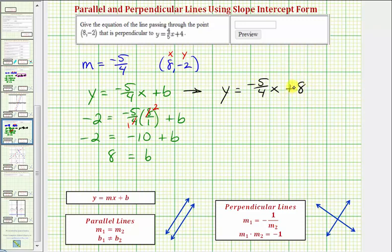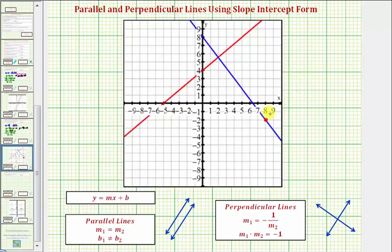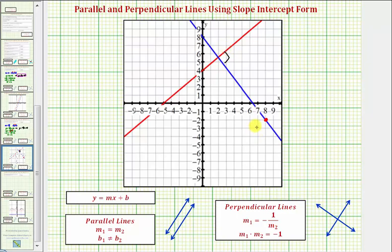Let's also check this graphically. The given line is graphed in red, the given point is plotted in red, and the blue line is the equation we found, which is perpendicular to the red line. This verifies our work is correct.